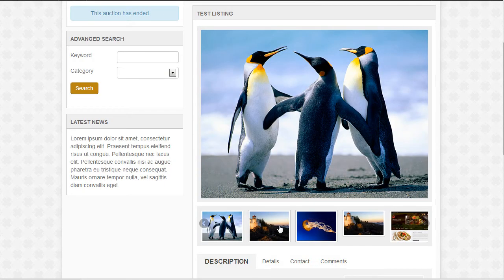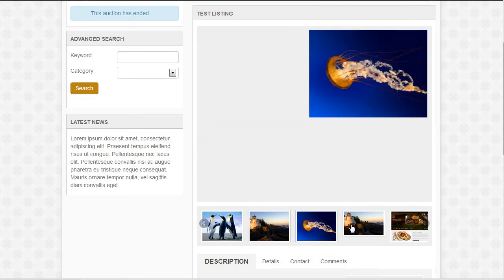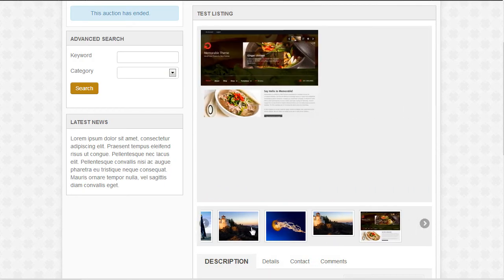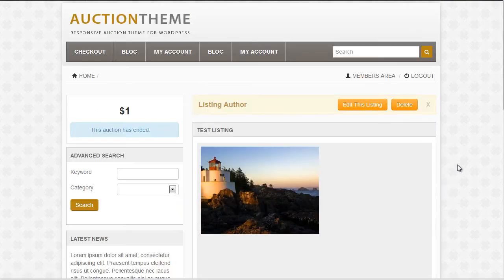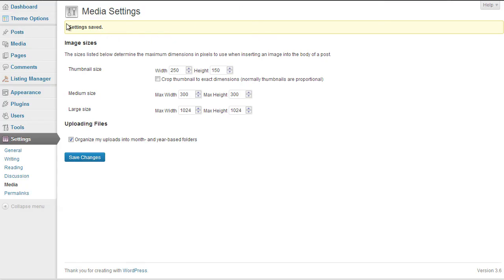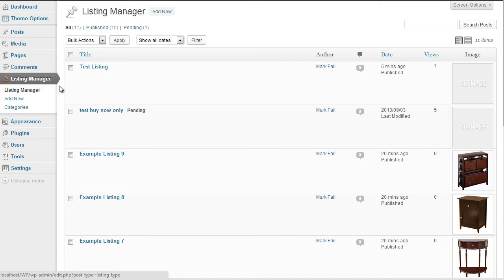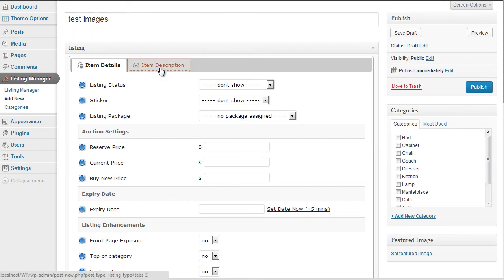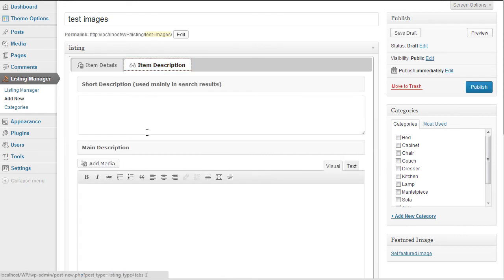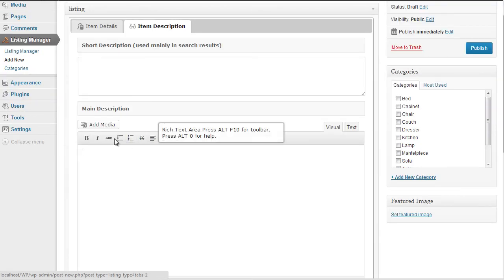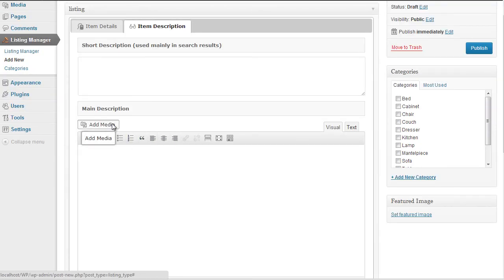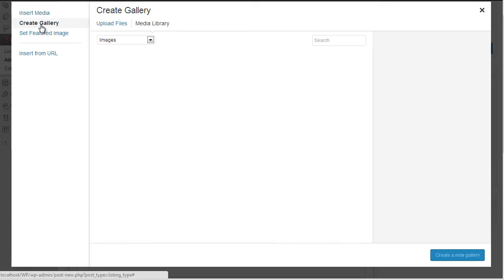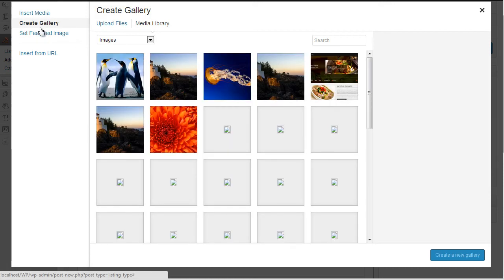So let me show you that again with a new listing. Go back to the admin area, listing manager, click on add new listing, give it a title, click on image description, use the add media option. We select the images, we select create gallery, select the images we want.